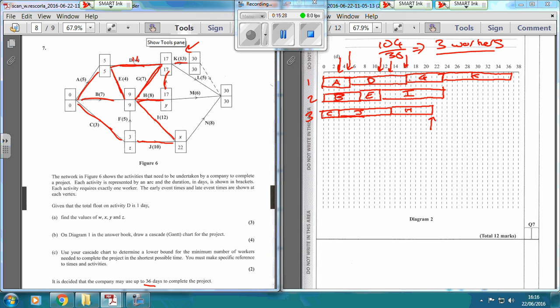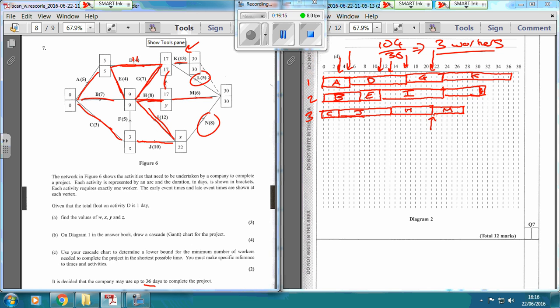Fast-forward the clock to 21. We can't start N yet because I hasn't finished. But at day 21, worker 3 finishes H, so we can start M, which is the next biggest. 21 plus 6 is 27. Then when I finishes at 23, we have N and L left. N is the biggest, so start that one - 23 plus 8 takes us to 31. That's N.